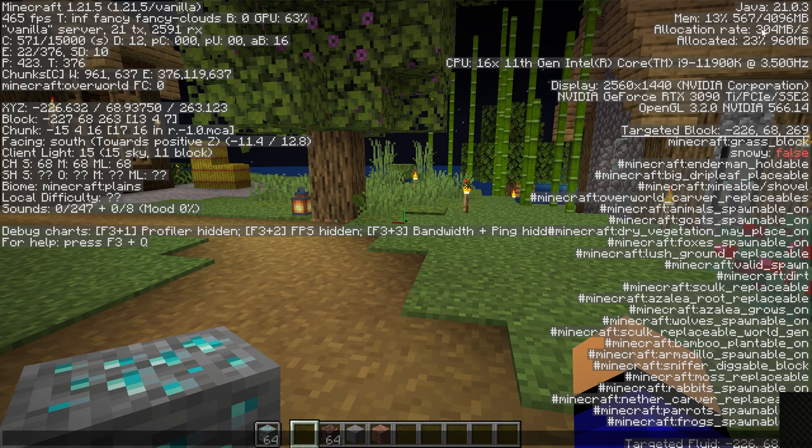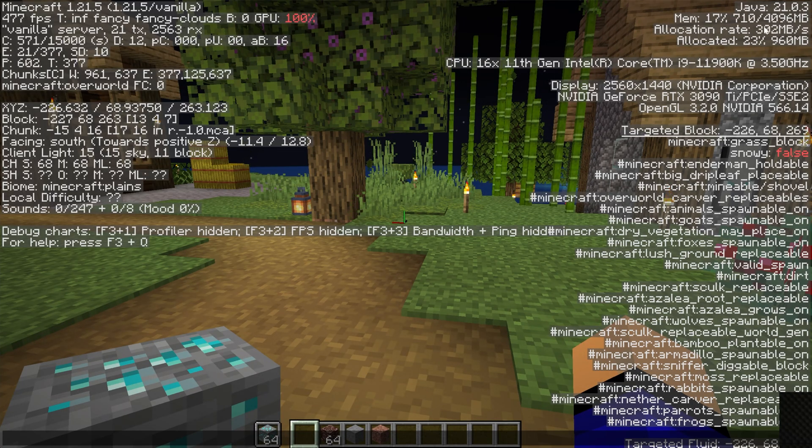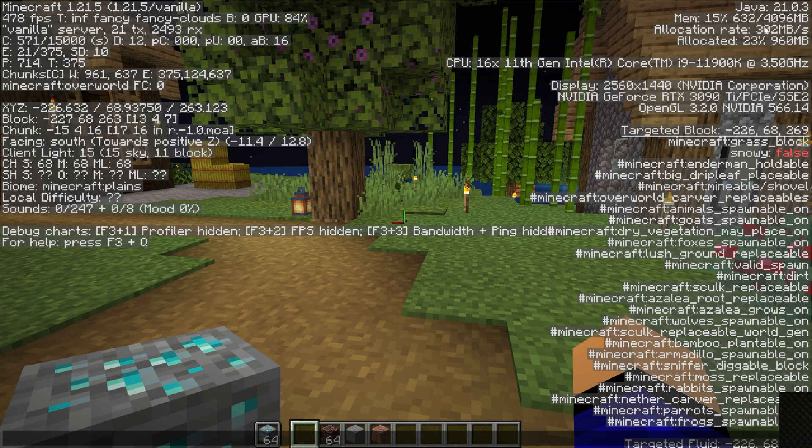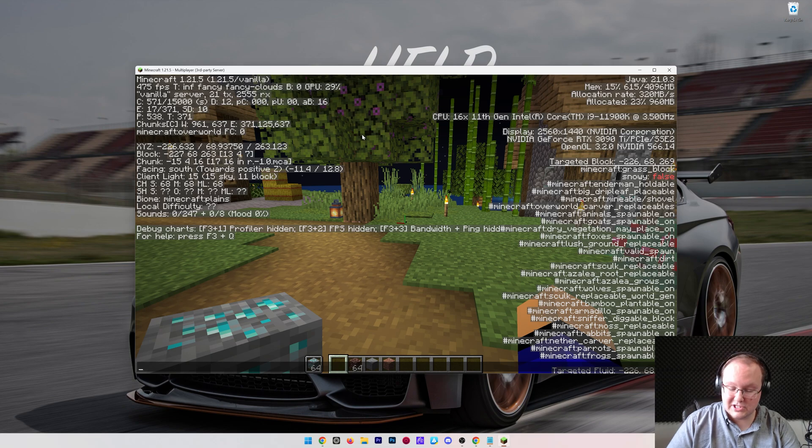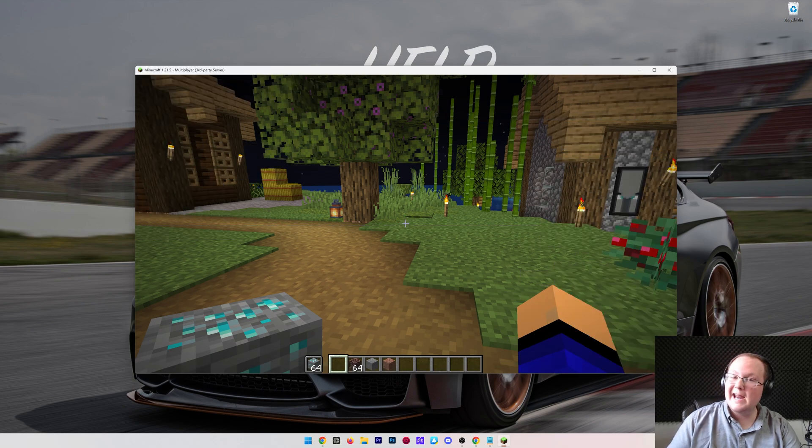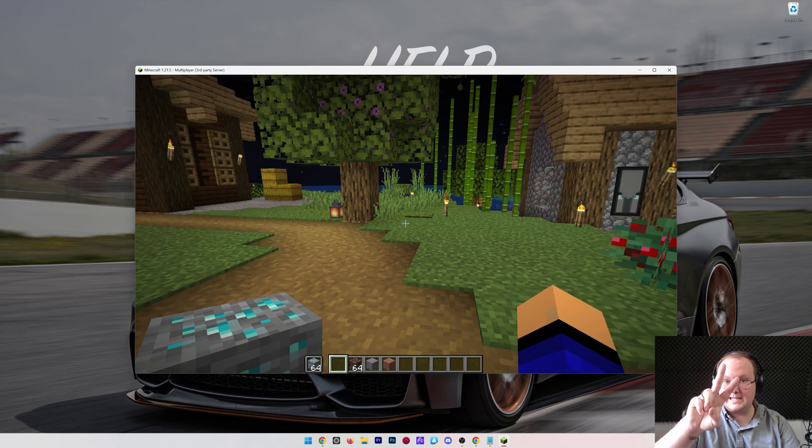There you have it. That is how you can add more RAM to Minecraft, and how you can see in-game in the top right using the F3 menu. That being said, if you've got any questions, let us know in the comment section down below. We are more than happy to help you out, and I will see you in the next video. I'm out. Peace.